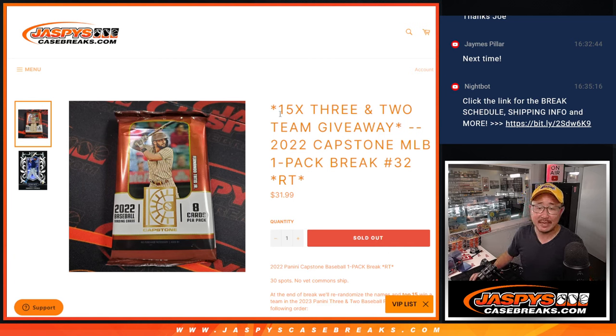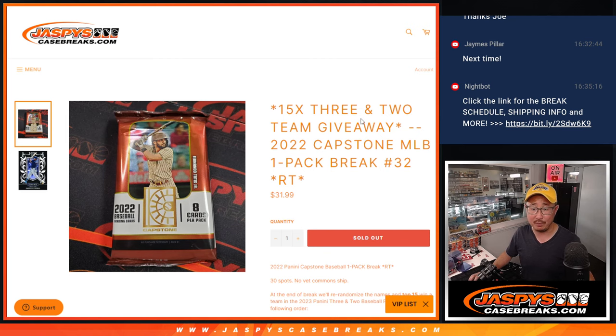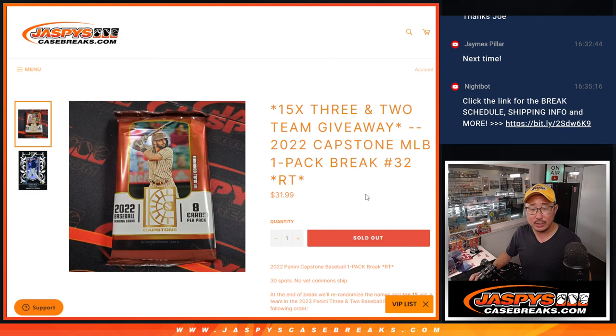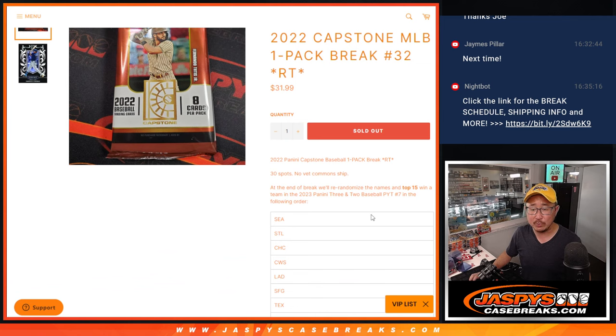Hi everyone, Joe for JaspiesCaseBreaks.com coming at you with a pack of 2022 Capstone Baseball, pack number 32.